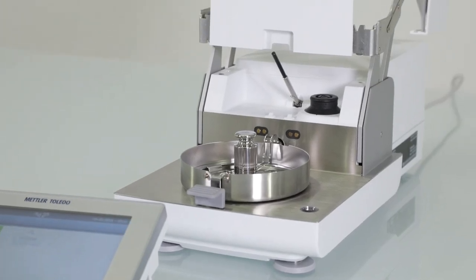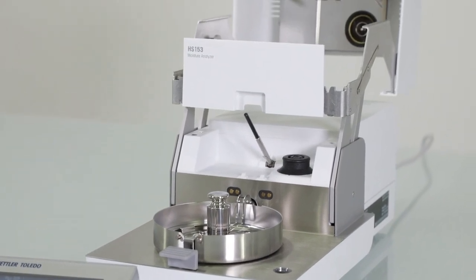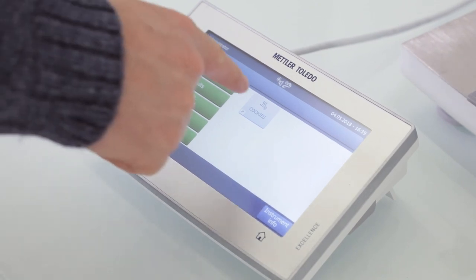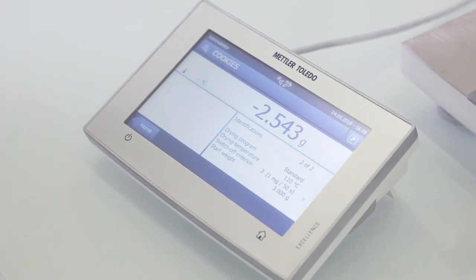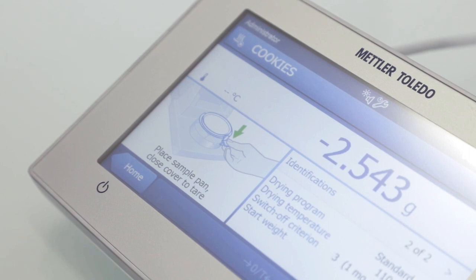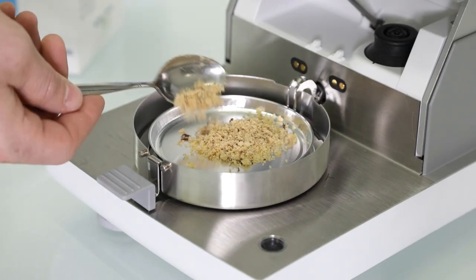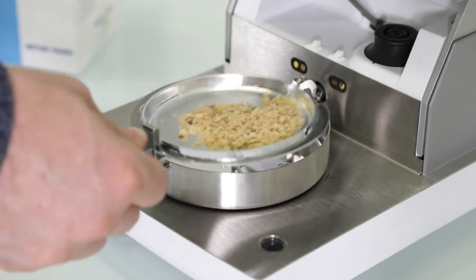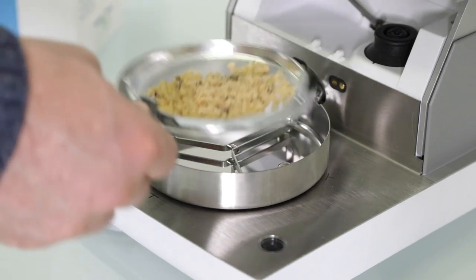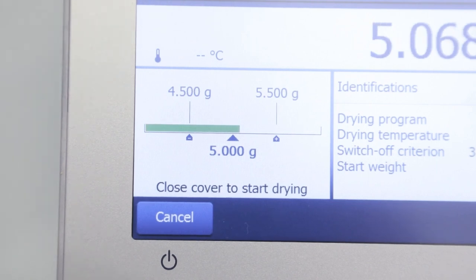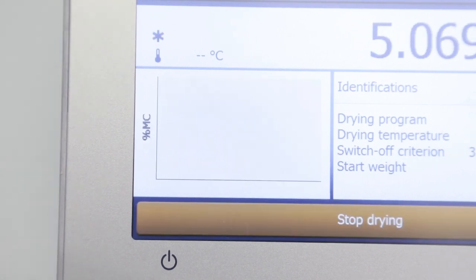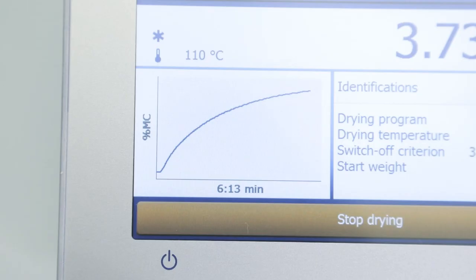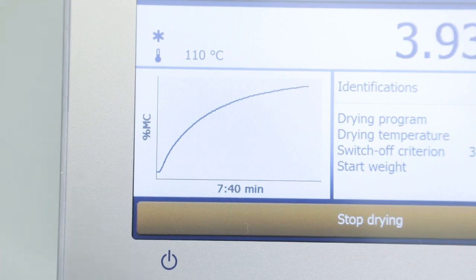Thanks to the intuitive user interface, all Mettler Toledo Moisture Analyzers are very simple to operate. To perform a measurement, simply select a predefined method and follow the on-screen instructions. Weigh in the sample into the tared sample pan and distribute it evenly over the entire pan, then hit the start button. The instrument now records the wet weight, and the sample is heated by IR radiation while the loss in weight — the moisture content — is continuously recorded.